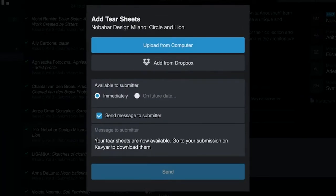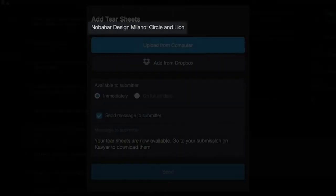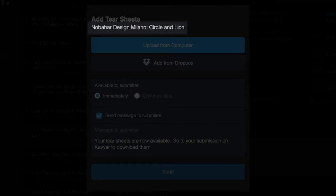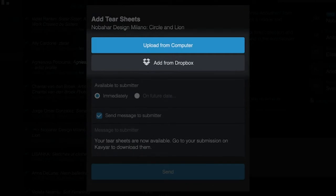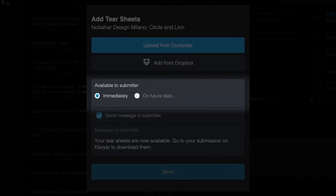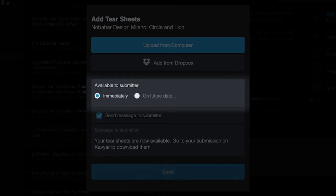At the top you'll see the name of the contributor and the submission title followed by buttons to upload the tear sheets. You can upload from your computer or your Dropbox account. Next is an option to decide when you'd like to grant access to the tear sheets. You can do so immediately or if you're uploading these in advance you can set access for a future date.